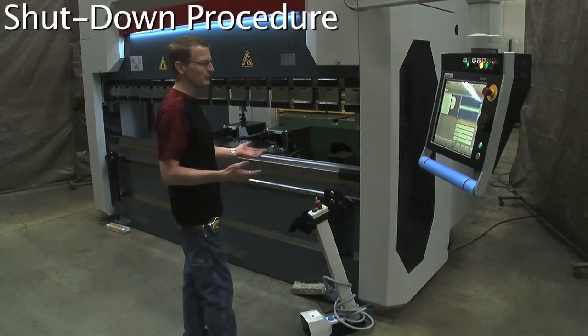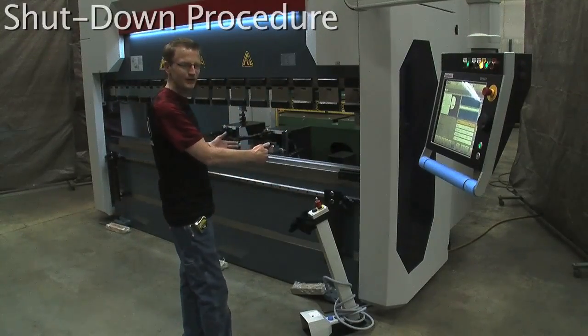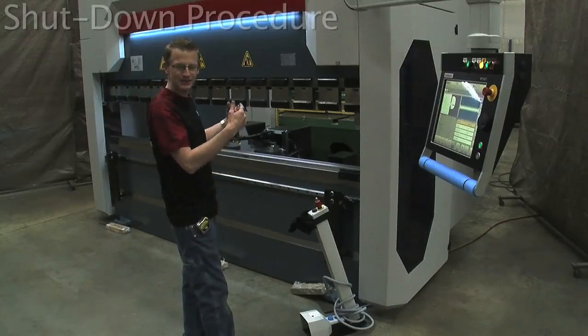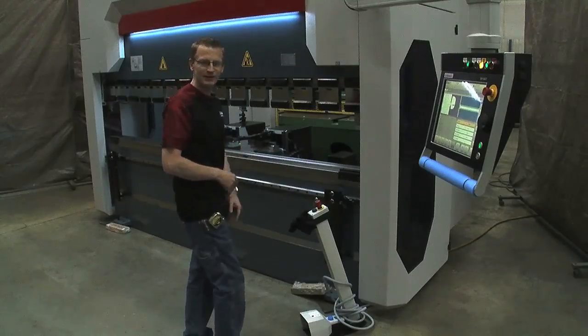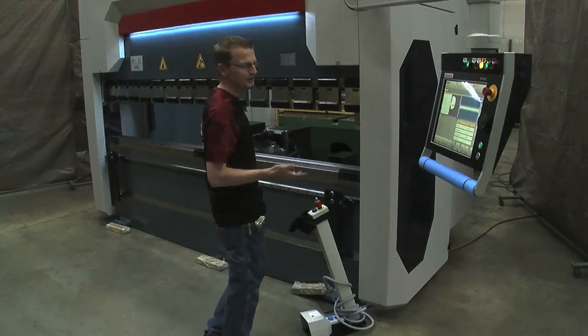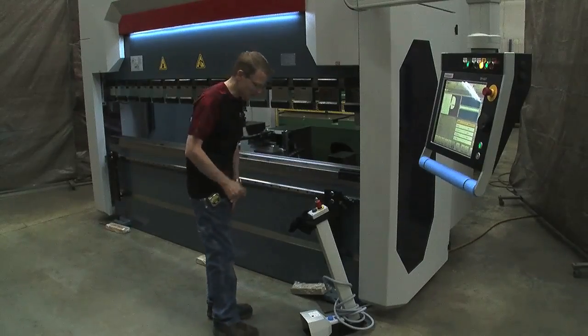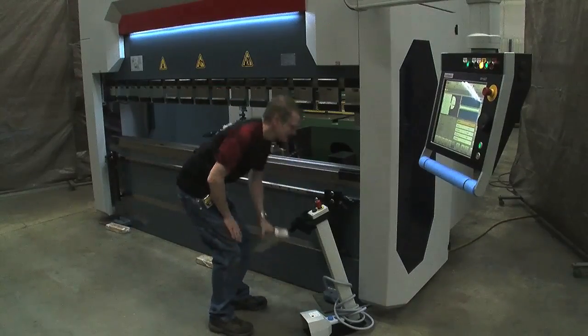Most customers, what we like to do is we bring it down, our tooling into our bottom dies and we rest it. Obviously, we don't have any tooling in our bottom die, so we have blocks. So we'll set them on blocks.